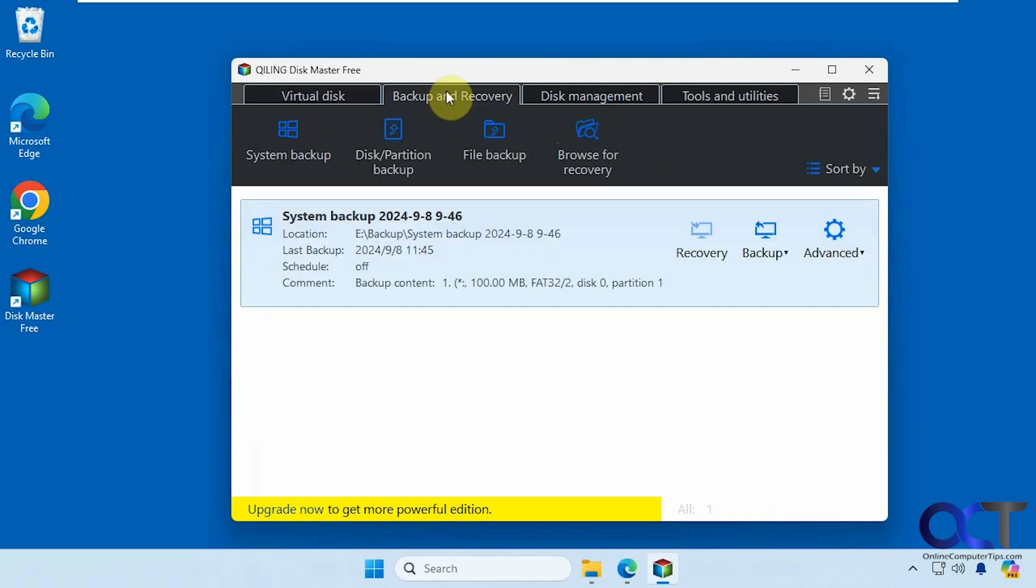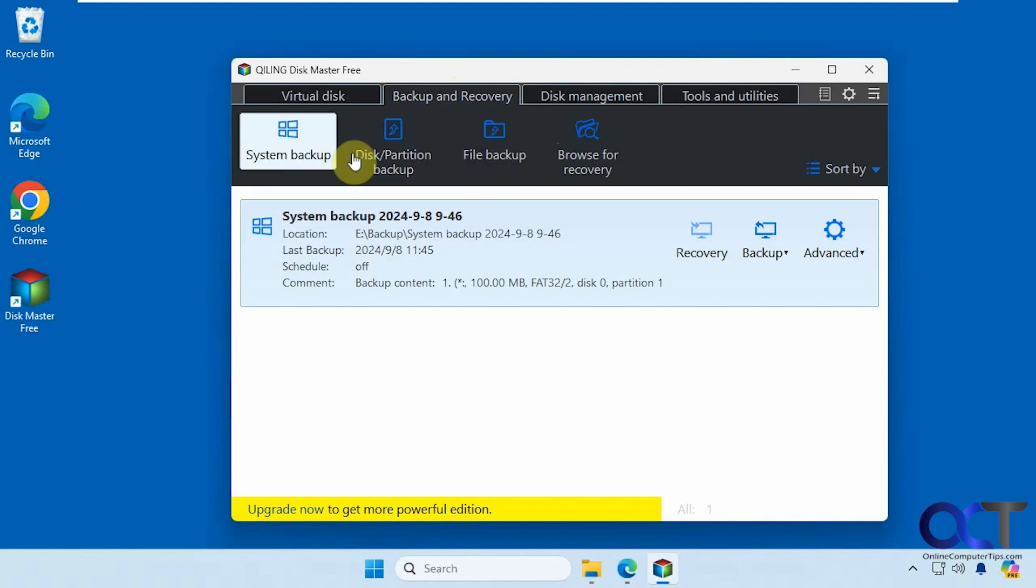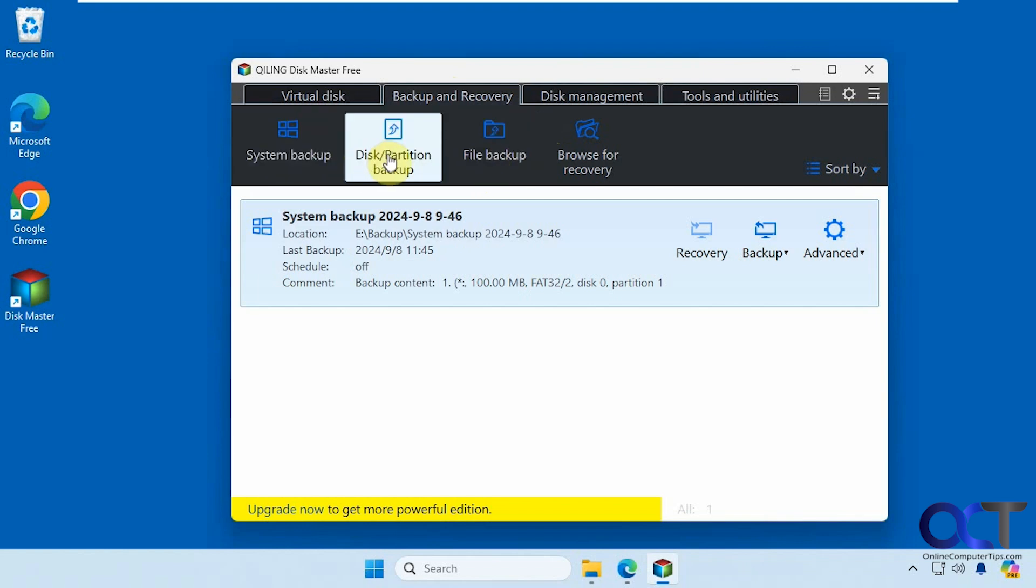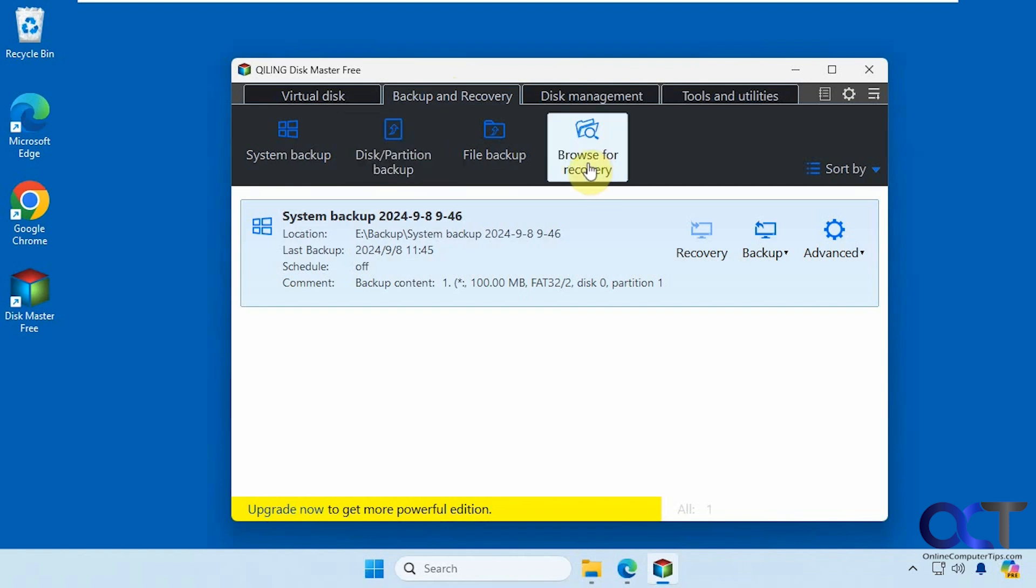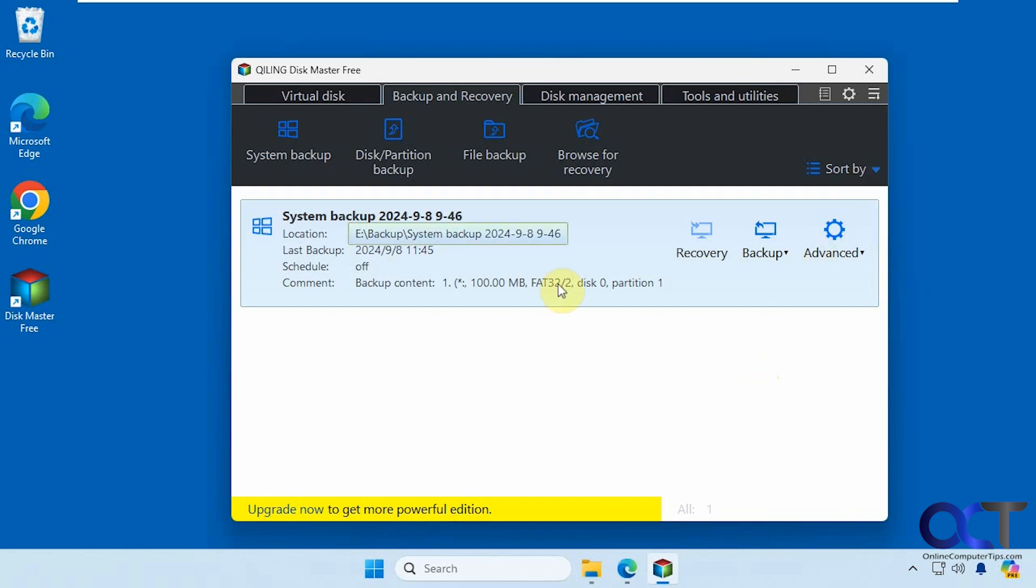We're going to the backup and recovery section, and then we're going to go to file backup. You can see here's the system backup that we did before. You could do a disk or partition backup, and then you could browse for recovery files from there. You could also sort them if you have multiple backups.